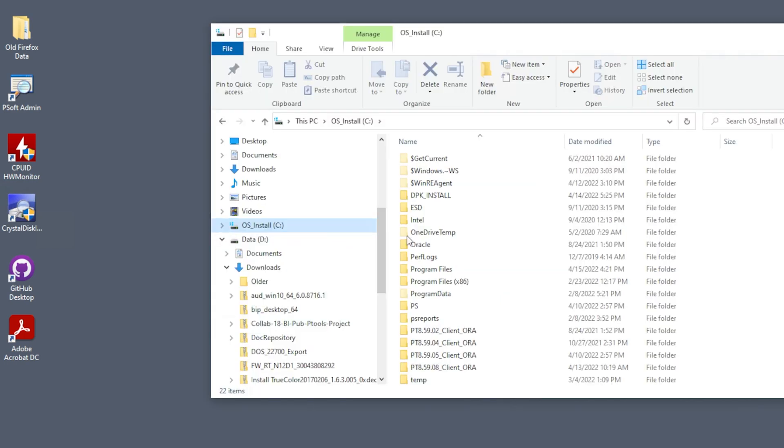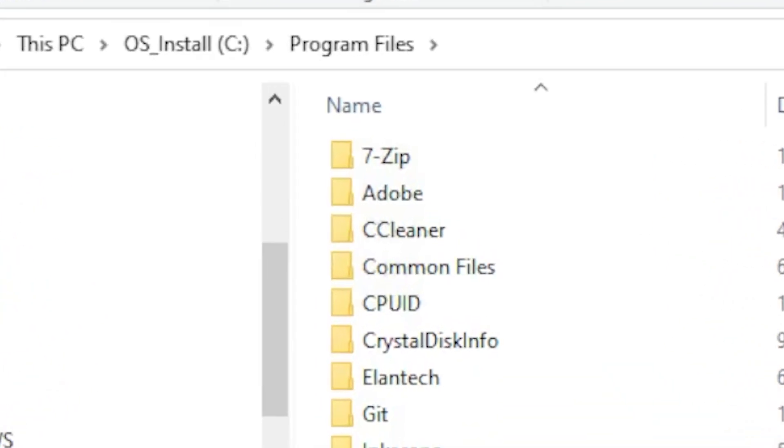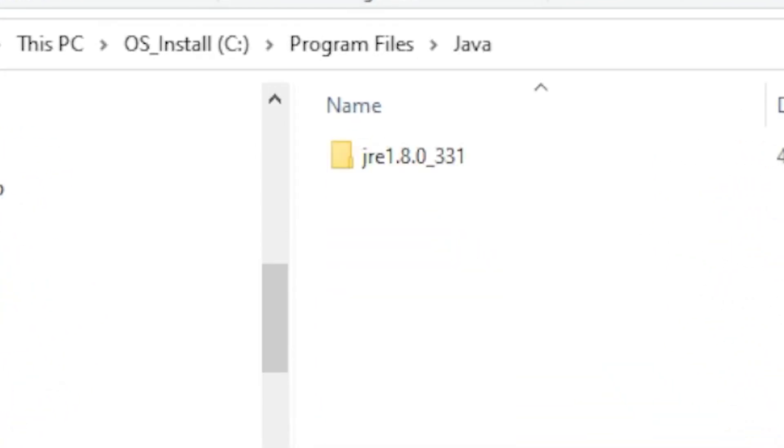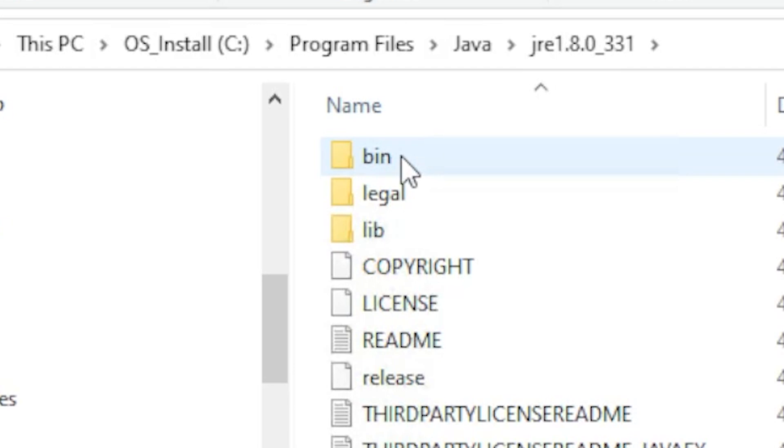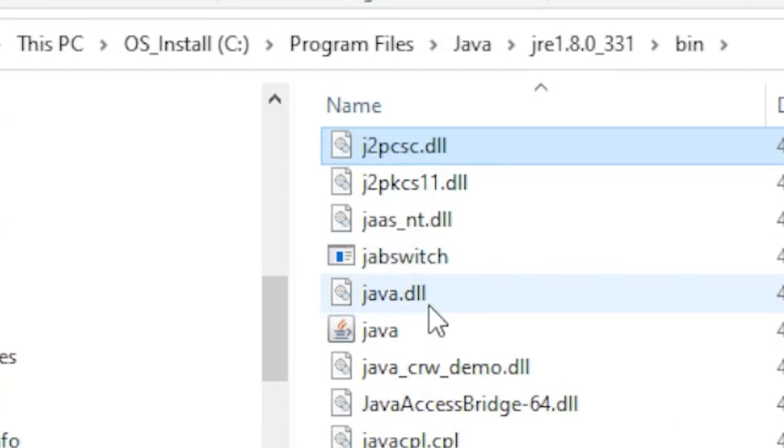We're going to need the Java executable location later. Let's find it now. On my machine, it's in the program files, Java JRE 1.8.0 under 331 bin folder.